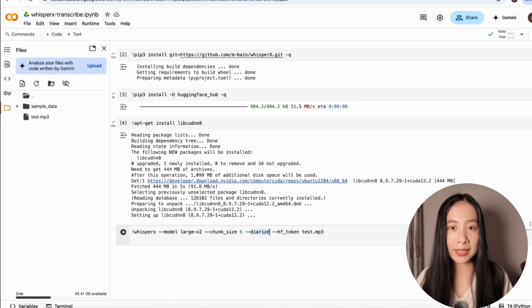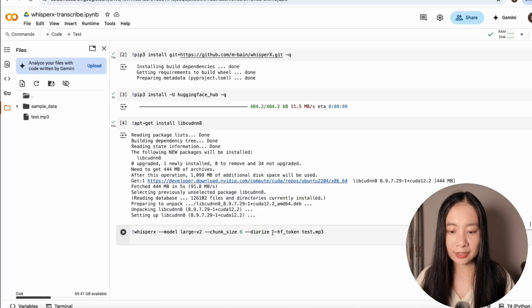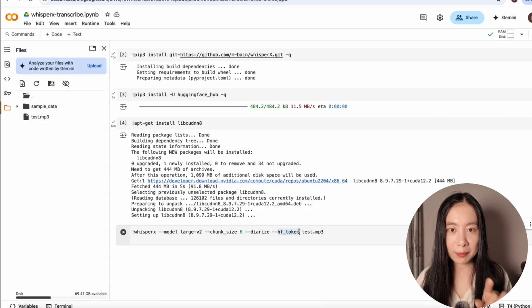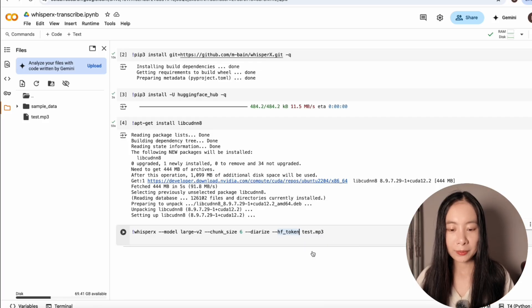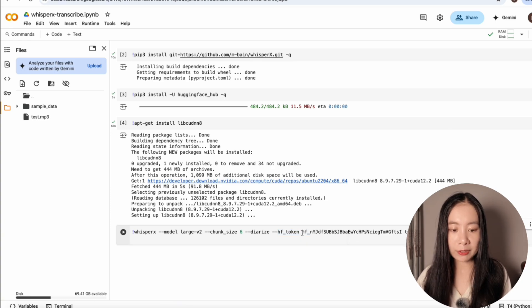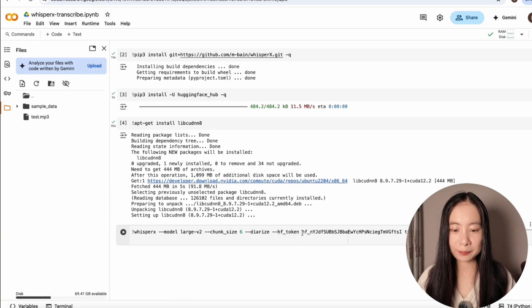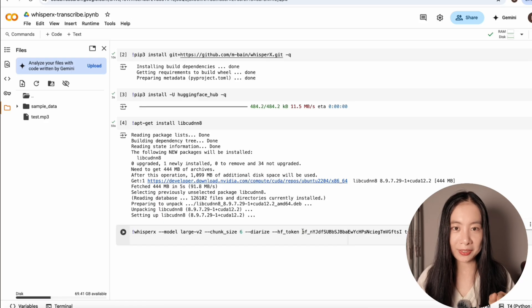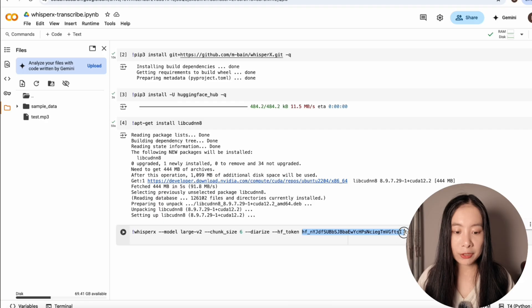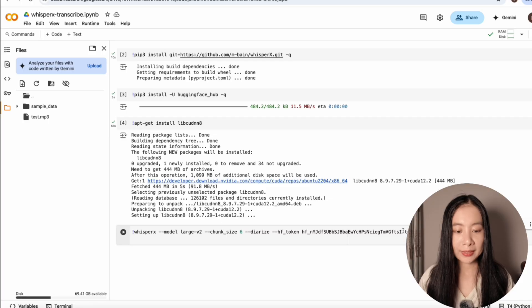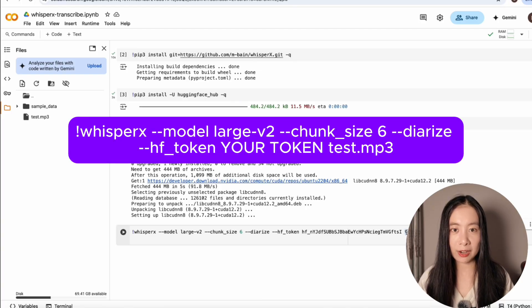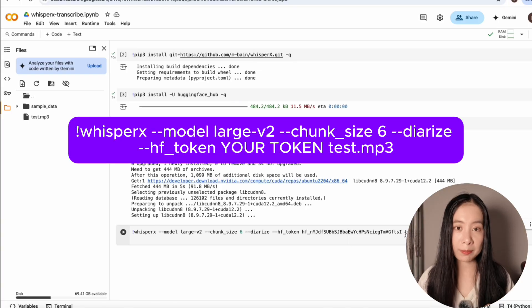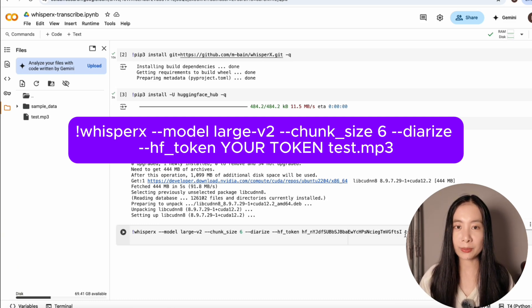So we can easily identify different people's speeches in the same audio or video file. And here --hf_token. Now very importantly here, remember we just created a HuggingFace access token. Now we need to do a space and copy over the entire string of a token here. So my token, and by the time this video is uploaded and you can view it, I will already have deleted this access token. So please remember to replace this with your own HuggingFace token. And after that, a space, we tell the model which file we need to transcribe and diarize. In my case today, it's a test.mp3 file. And obviously you can choose whatever you want. You can process .wav, .mp4 and many other types of video and audio files.